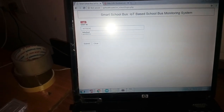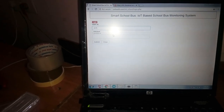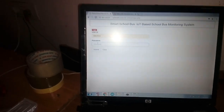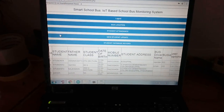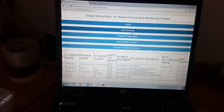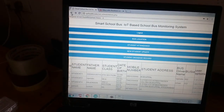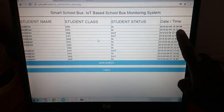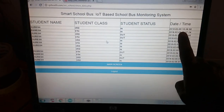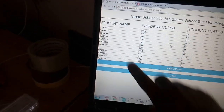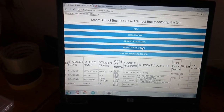This is the IoT school bus monitoring system web interface. We can see the monitor with Google Maps showing where the school bus is. You can zoom in using the plus button. We can see the location with date and time. For student attendance, it will show the date and time with the attendance record.